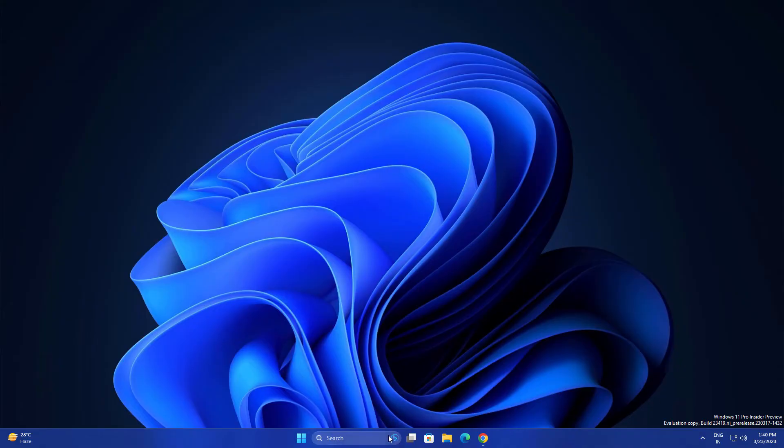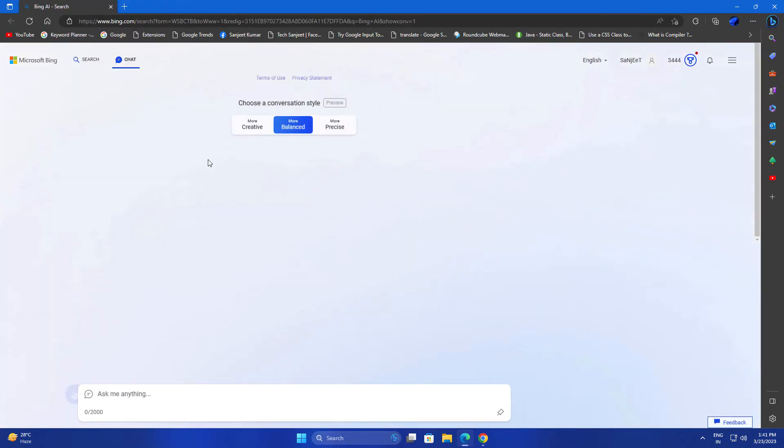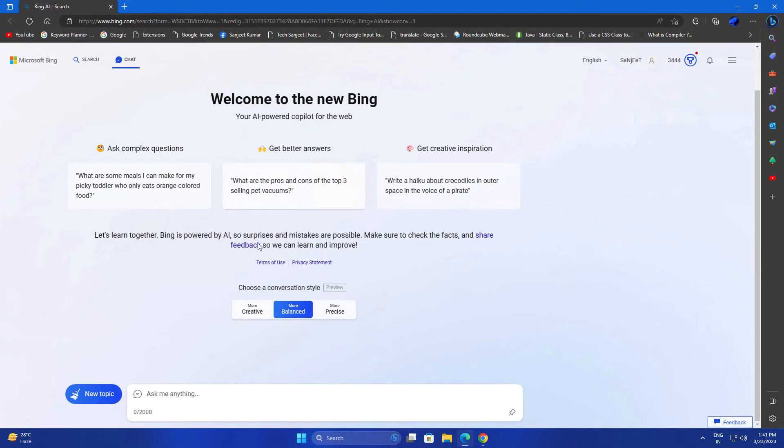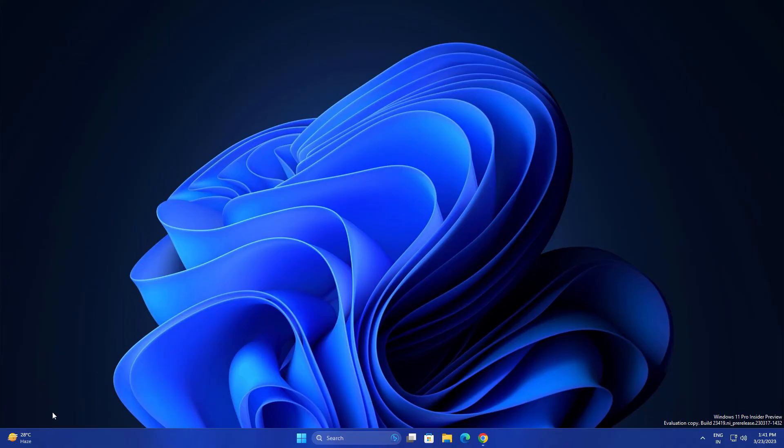Another thing: you can see the Bing Chat icon here. Whenever you click on this, it will open Edge directly. Just click on it and it will open your Edge browser directly. From here you can use Bing Chat using GPT-4. This is an interesting thing.